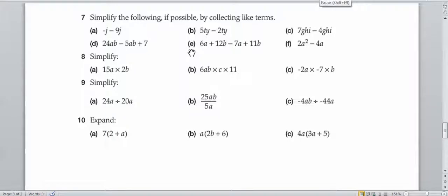In this video I'm going to go through simplifying algebraic expressions, whether we're adding, collecting like terms, or we're just multiplying them through. Whenever you're adding or subtracting algebraic expressions, you can only add the like terms.